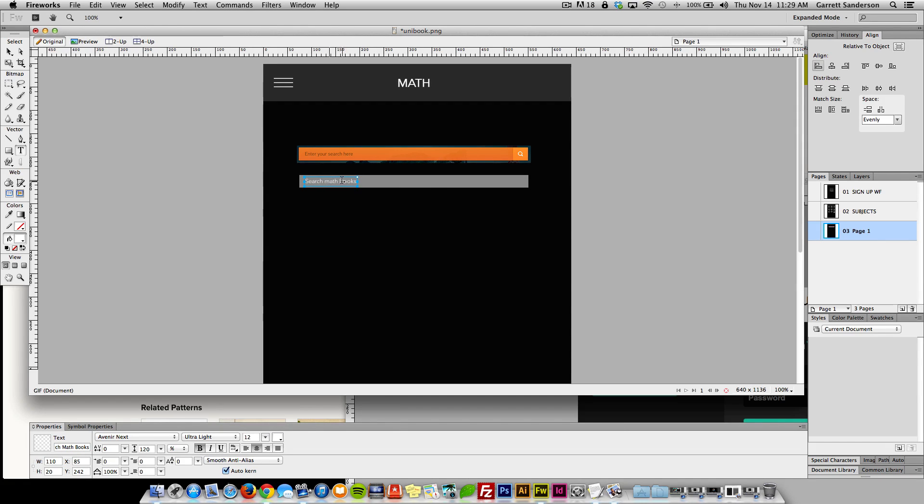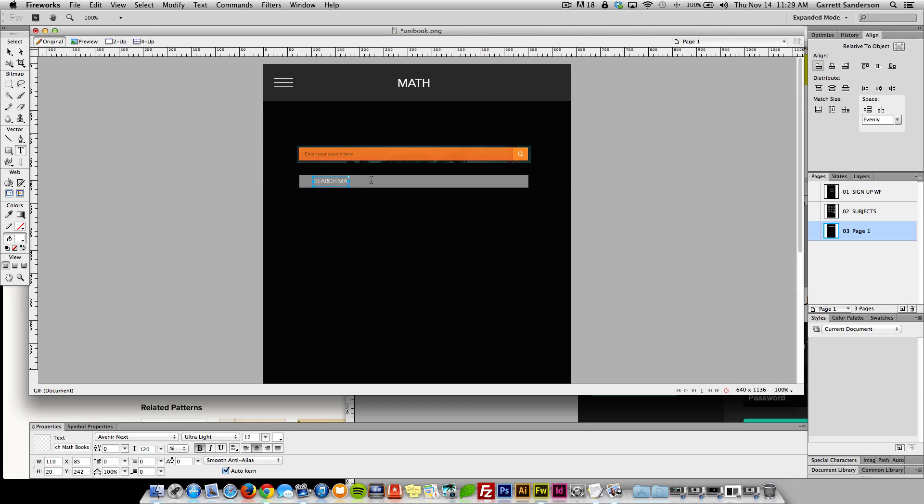What if we did all caps search math books? Now I don't like that, we're just gonna do search math books.